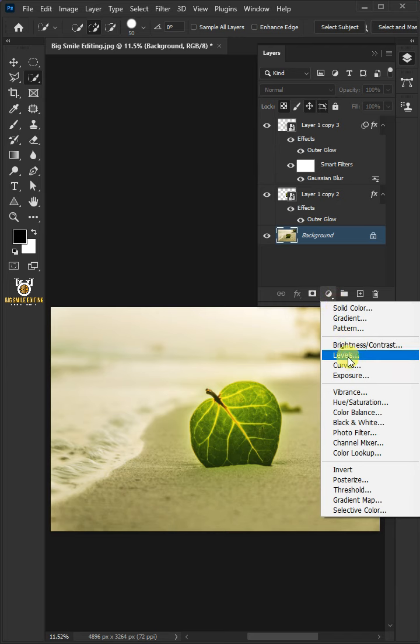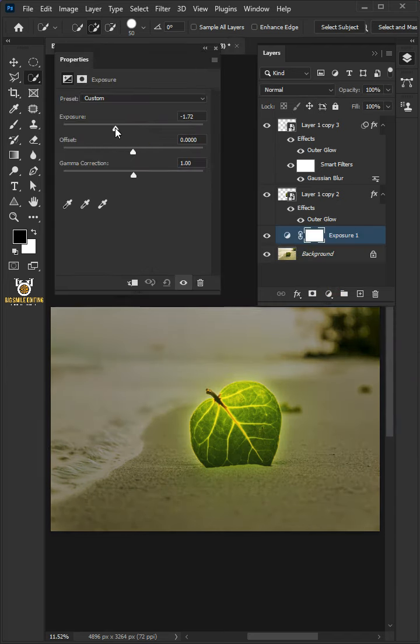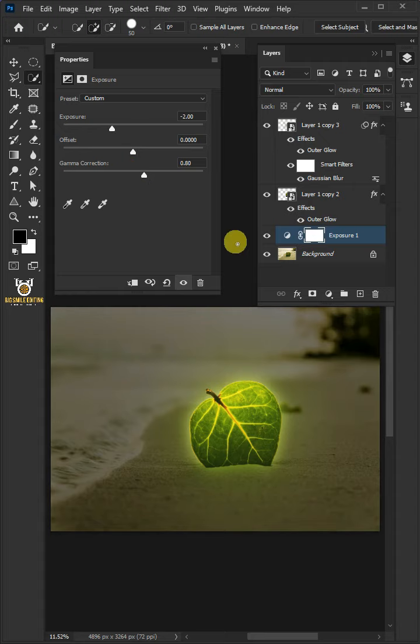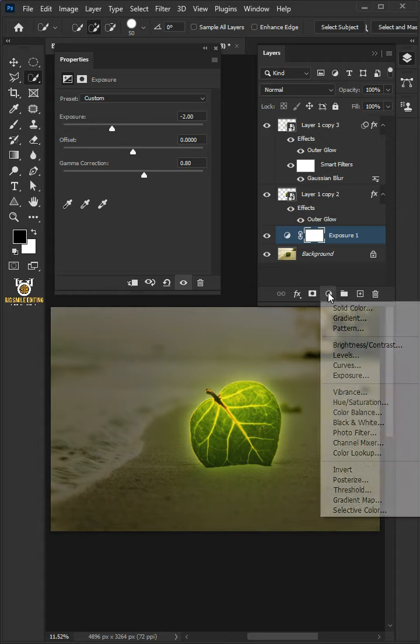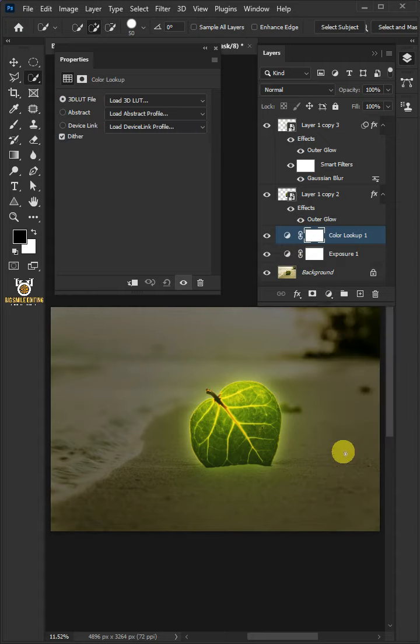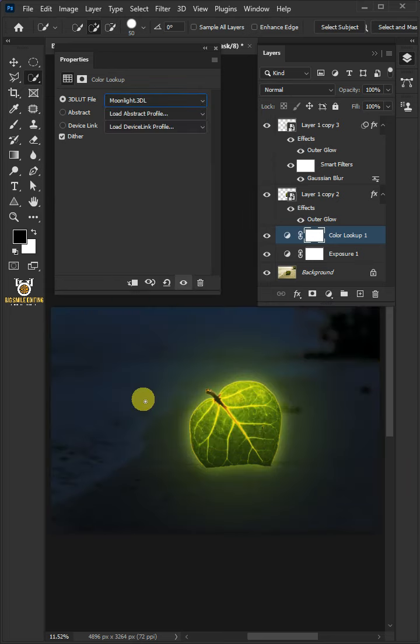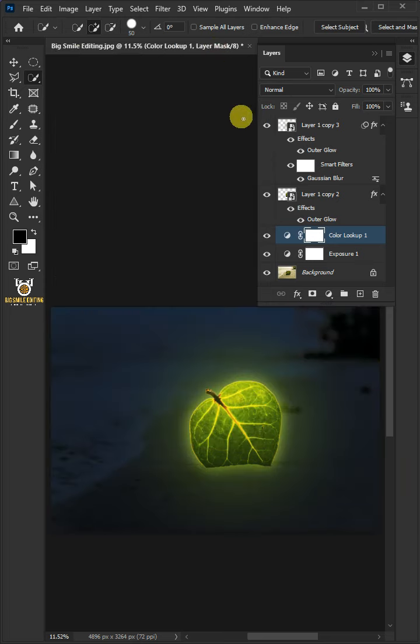Make the exposure minus 2 and the gamma correction 0.80. Go back to the Adjustment Layer icon and create a Color Lookup. From the drop-down, select Moonlight, then close the properties window.